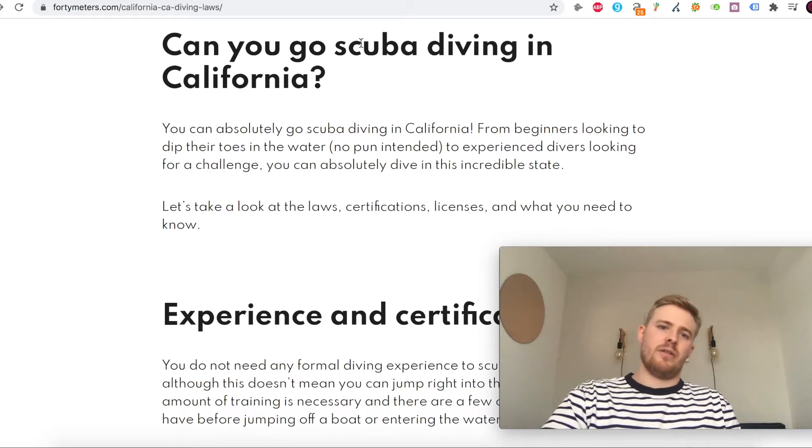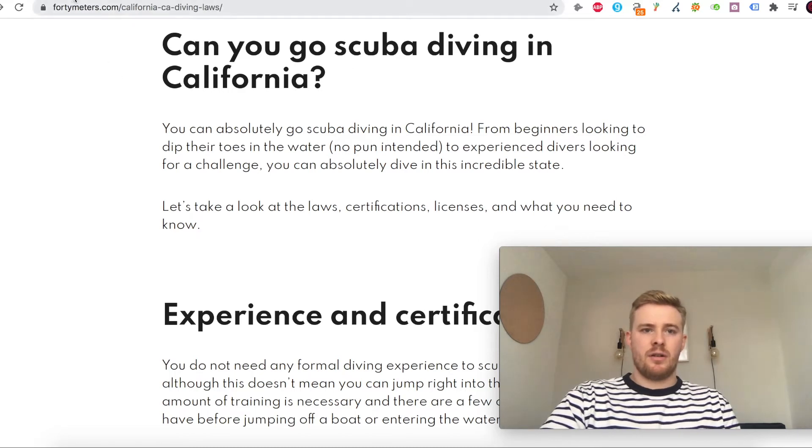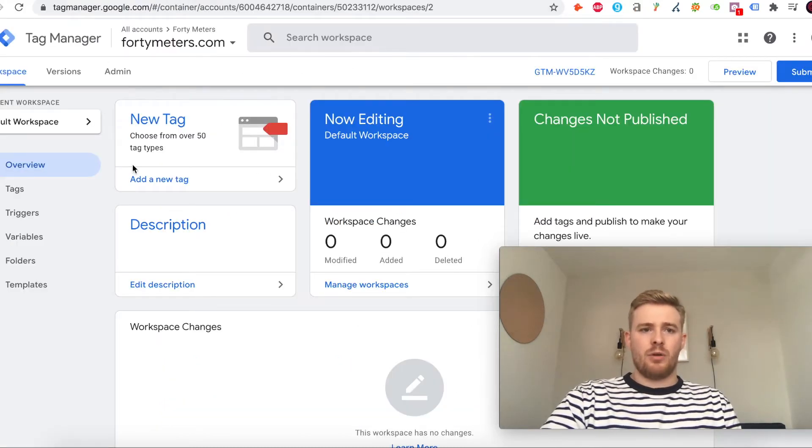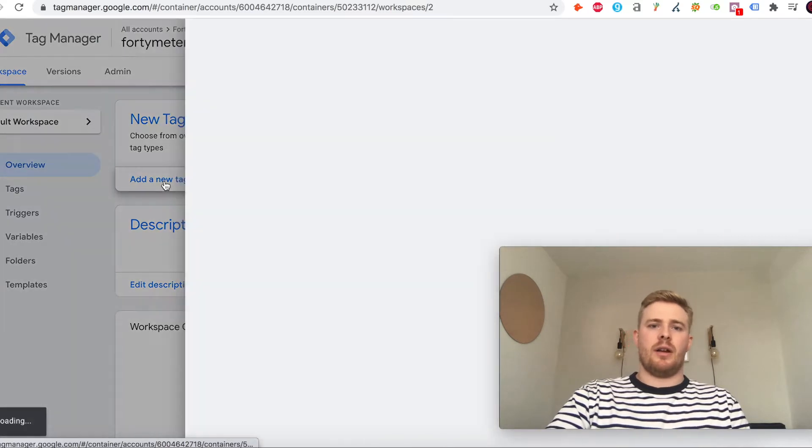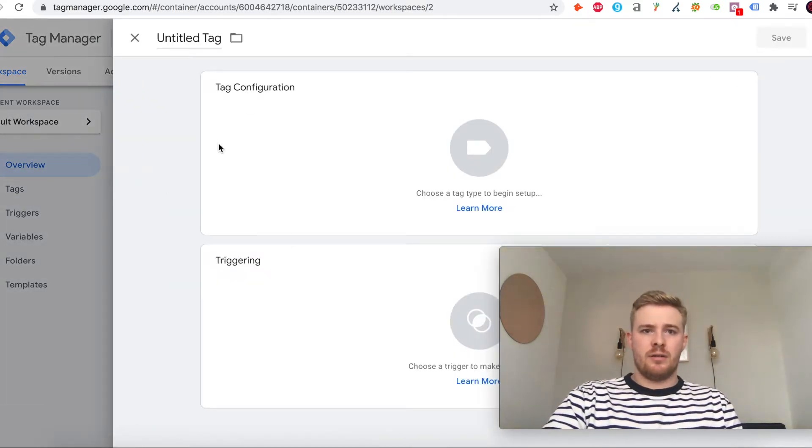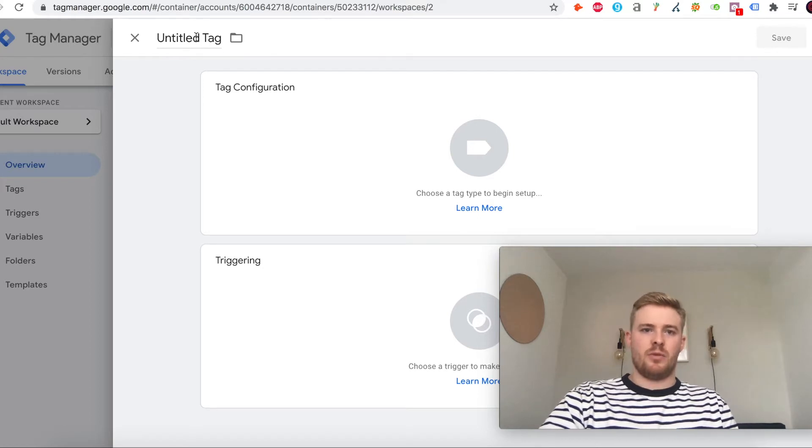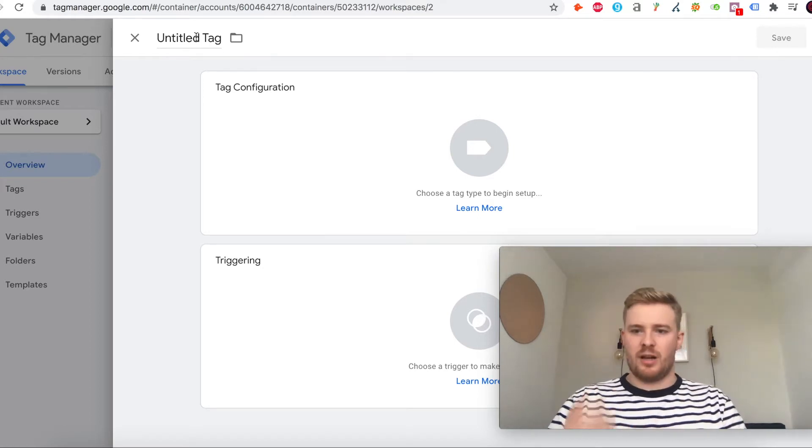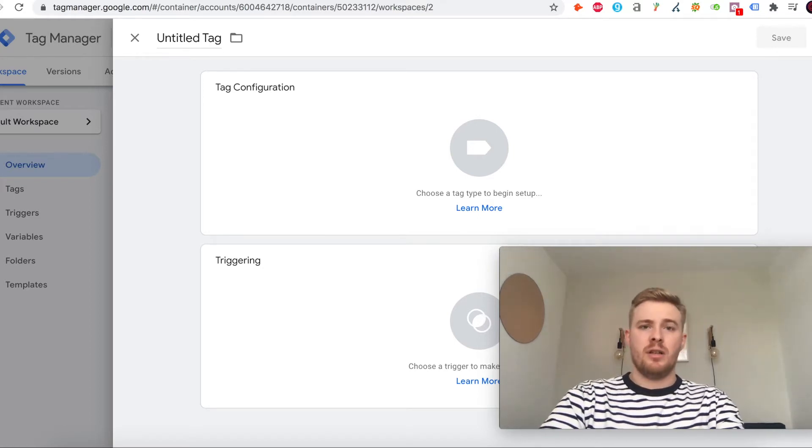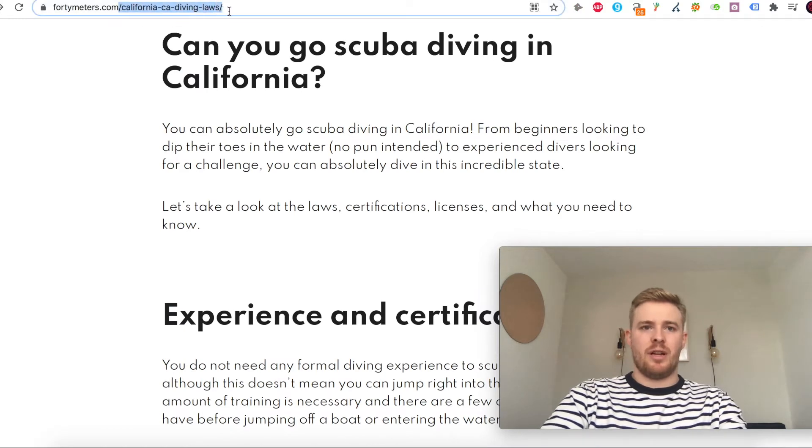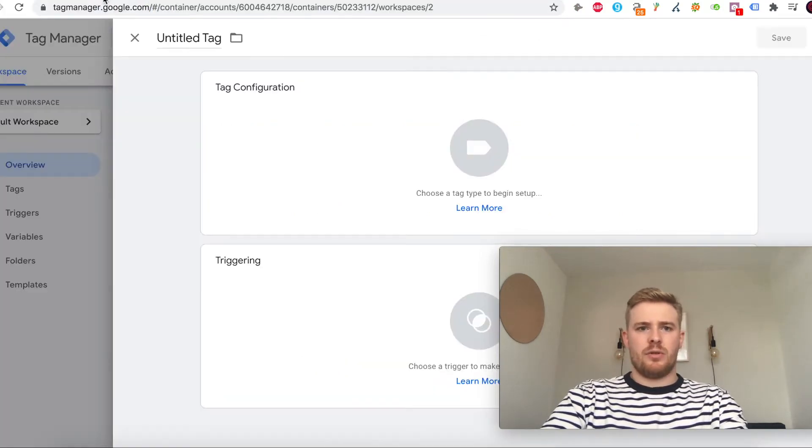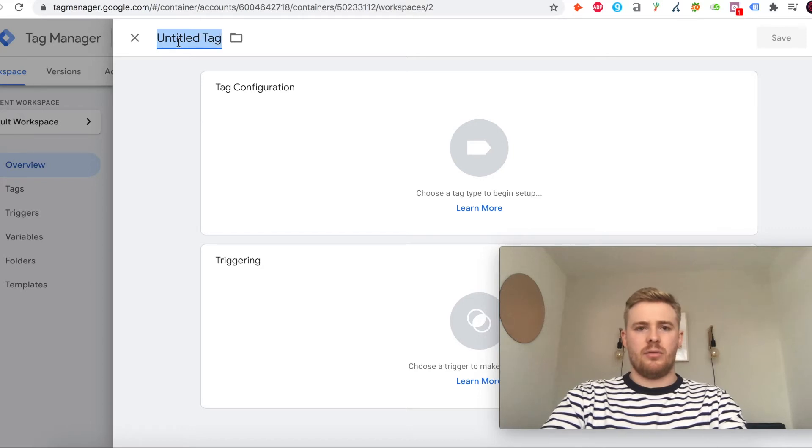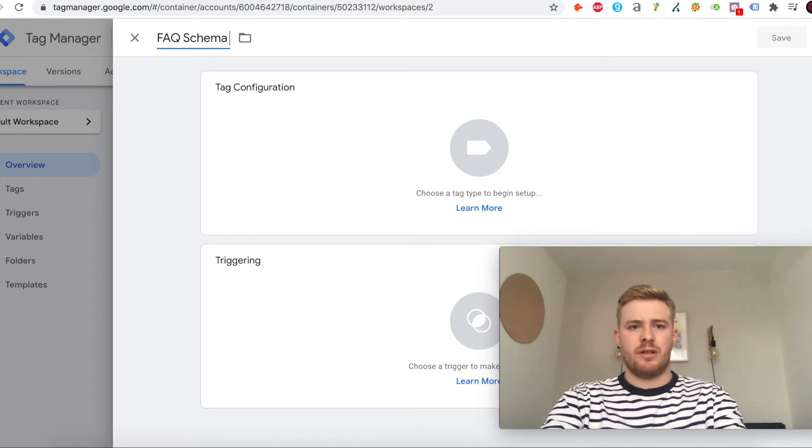We'll set up the tag first, so we'll jump in and add a new tag. You want to be as blatant as you can with this because as you start to add loads it can get really messy. What I tend to do is paste the URL name, add what the actual tag is, so it's an FAQ schema tag, and it's going on this page.